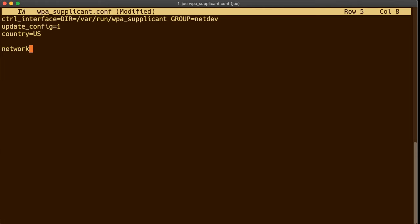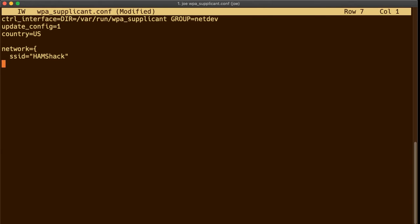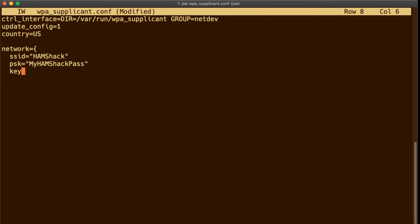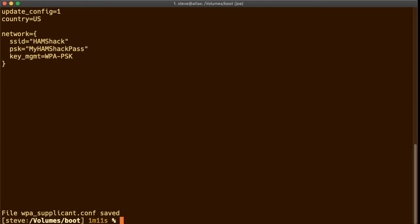Network equals brackets SSID equals Hamshack. Put in whatever the name of your Wi-Fi network is right here. PSK stands for pre-shared key. So put in your password here. There are ways that you can have this encrypted but this is you and your Hamshack connecting to your own personal network. So we're not going to go too much over encryption and that's not allowed in the ham world anyway. Key management equals wpa-PSK close brackets. Save this file. You eject your card and stick it in your Pi.